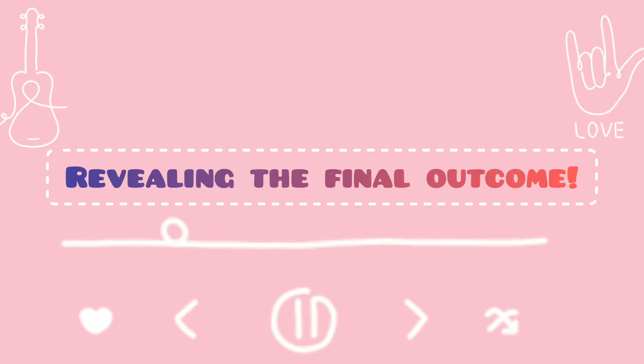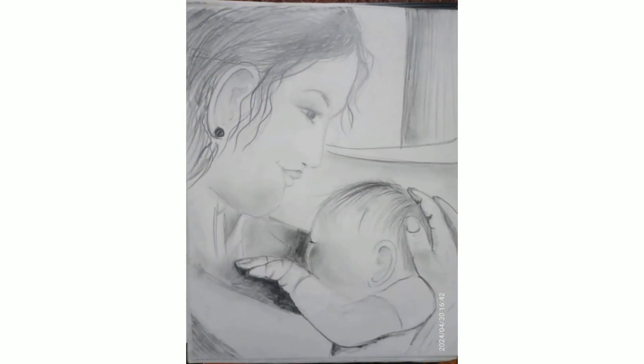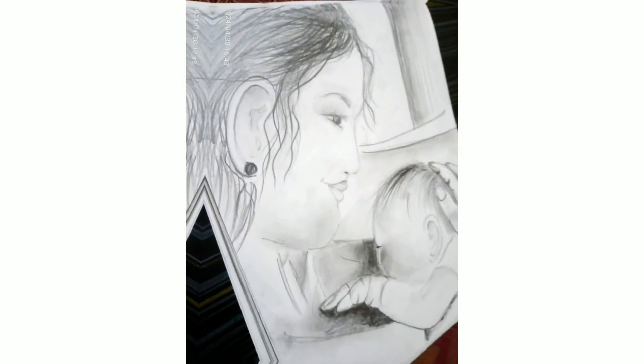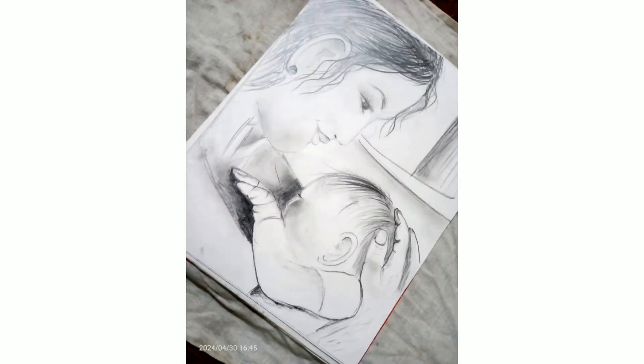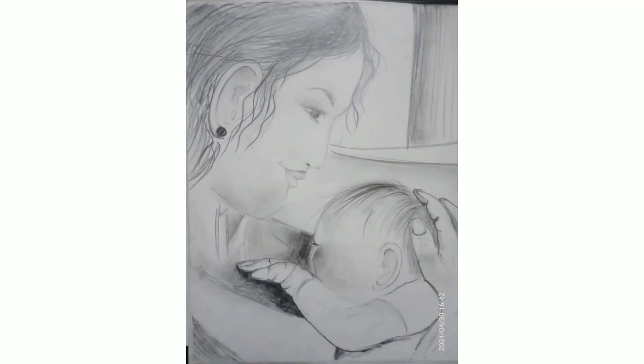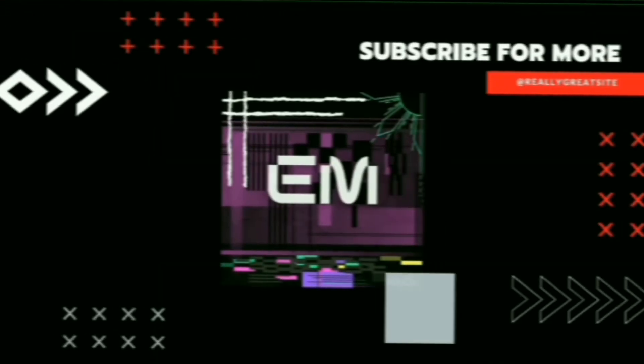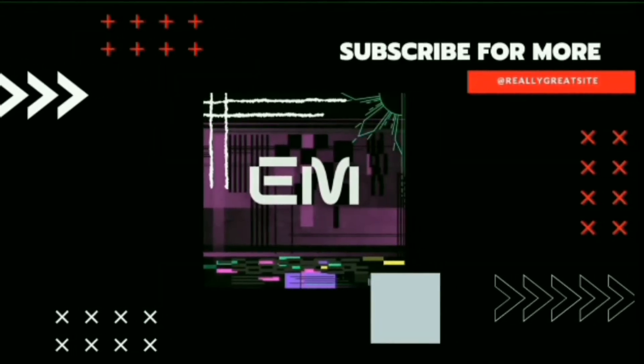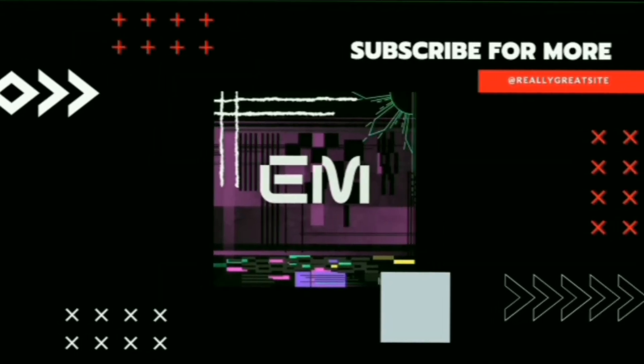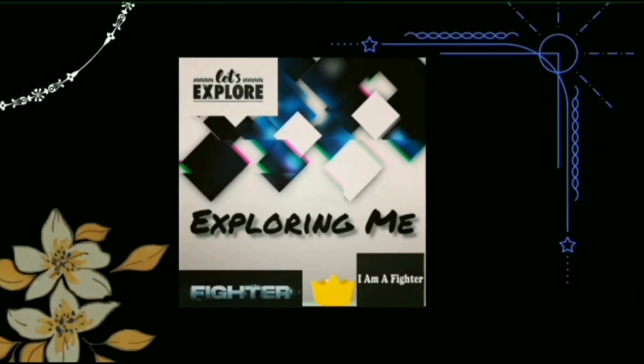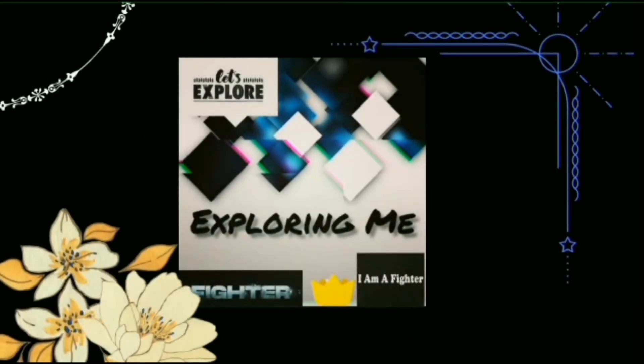We are done with our painting and this is the final outcome. I really enjoy doing this painting. I love the whole process. Do let me know in the comment section whether you enjoyed watching this video or not. That's it for today, guys. Mil te hai Sunday. Till then, take care. Stay safe. Bye-bye. Thank you for watching. And I love you, mama.